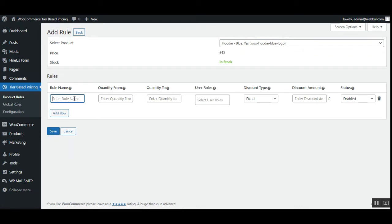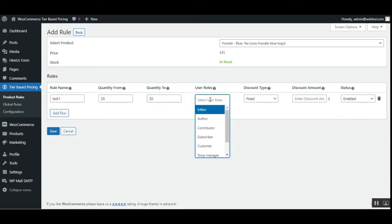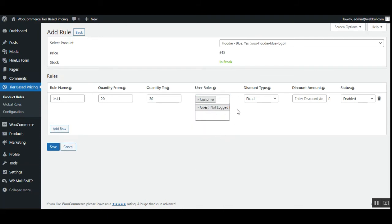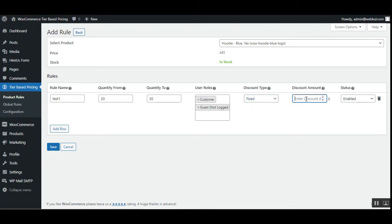Now you can add multiple rules for this tier pricing. Tap Add Row — the admin needs to enter the rule name, for example 'Test One'. Then enter the quantity from and to values — for example, if purchasing between 20 and 30. This discount would be applicable to guest users and registered customers. The discount type can be fixed or percentage — I'll go for fixed — and I'll set the discount amount as 10. So a £10 fixed discount will be given to customers and guest users purchasing the Hoodie Blue in a quantity between 20 and 30. If purchasing only 19 units, they won't get the discount — they'll need to purchase between 20 and 30 units.